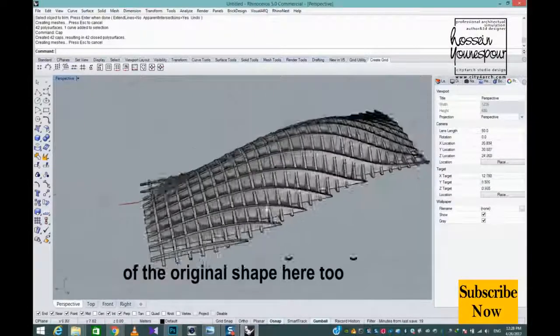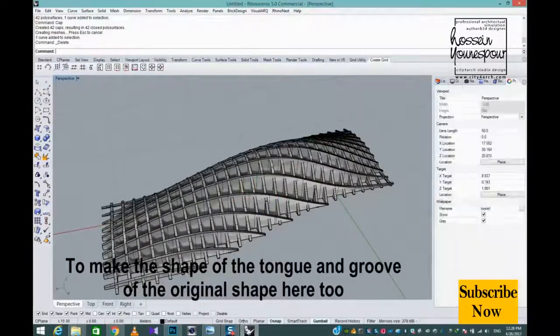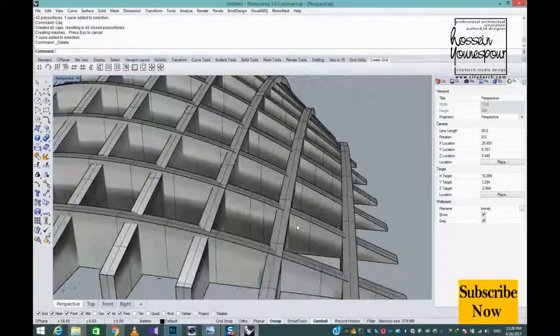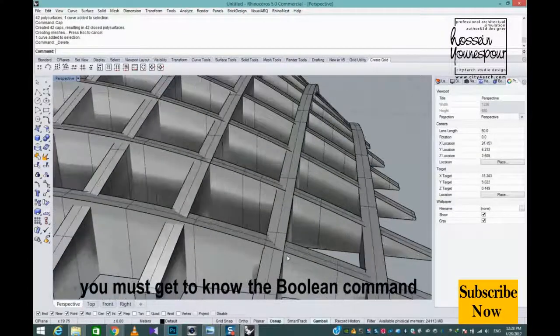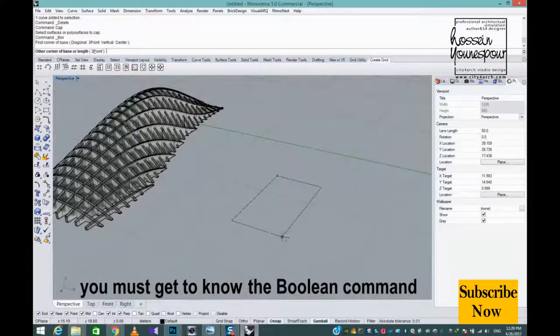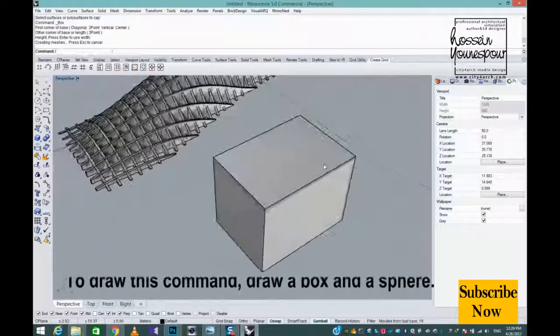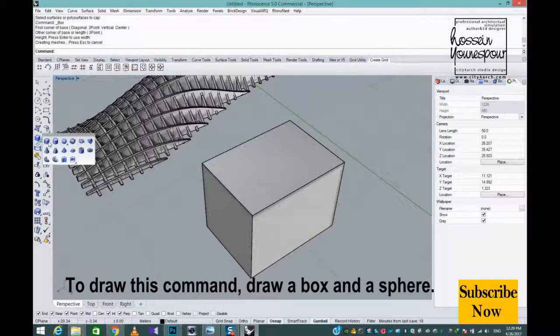To make the shape of the tongue and groove of the original shape here too, you must get to know the Boolean command. To demonstrate this command, draw a box and a sphere.